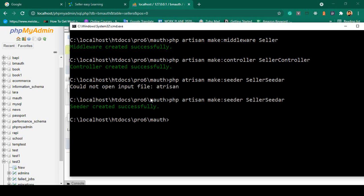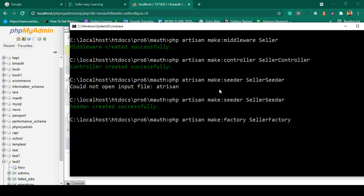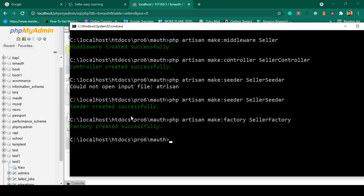I also want to create another seller factory. The command will be: php artisan make:factory SellerFactory. Click enter — our factory is now successfully created.